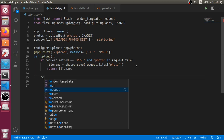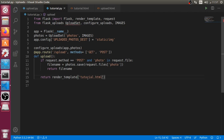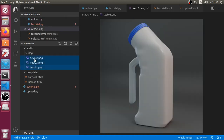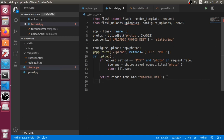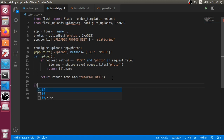We will call photos.save with request.files['photo'] and after that we will return the file name. After all we will return render_template from tutorial.html. You must make sure that any template you render is inside the templates folder. If we have the method as POST we will upload something, and if you are visiting the page for the first time you will get a GET method which renders our template.